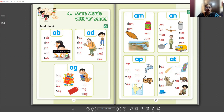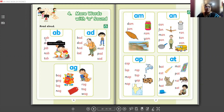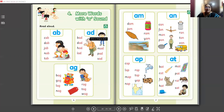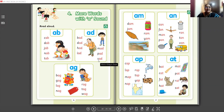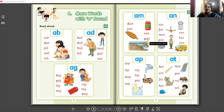The last class we saw the 'ab', 'ad', 'ag', 'am' word families. We will have a revision — I'm just going to tell you the sounds, not spell them out. Cab, dab, jab, nab, tab. Ad, bad, dad, had, lad, mad, pad, sad. Am, dam, jam, ram, yam. An, can, fan, man, pan, ran, tan.